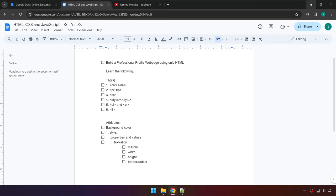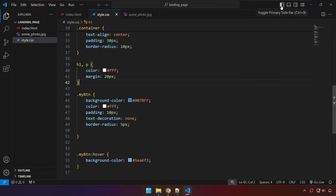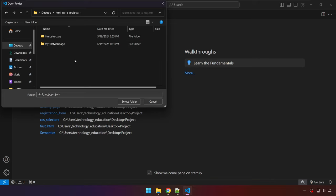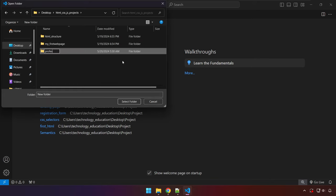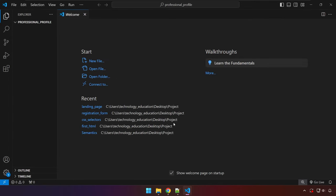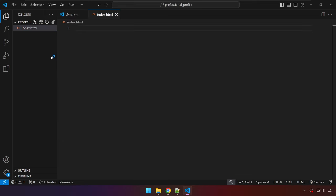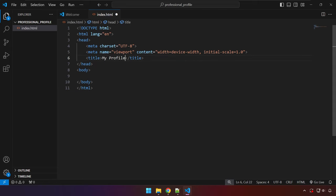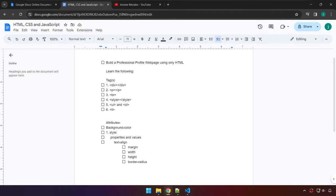Let's go ahead and get started. Let me minimize this and open up Visual Studio Code. We're going to close the current project because we're going to be creating a new one. Click open folder, navigate to the desktop, and name the folder 'professional_profile'. Then right-click and create an index.html file. Use the Emmet plugin by typing the exclamation point and then tab to generate the starting HTML template. Let's save this and change the title to something like 'My Profile'.